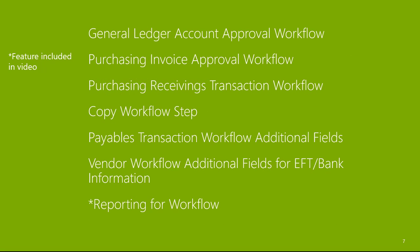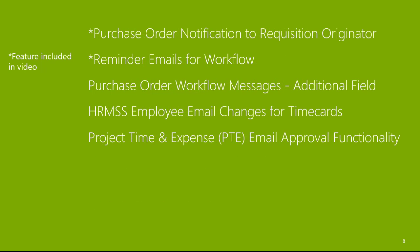General ledger account approval workflow. Purchasing invoice approval workflow. Purchasing receivings transaction workflow. Copy workflow step. Payable transaction workflow additional fields. Vendor workflow additional fields for EFT bank information. Reporting for workflow. Purchase order notification to requisition originator. Email reminders for workflow. Purchase order workflow messages additional fields.